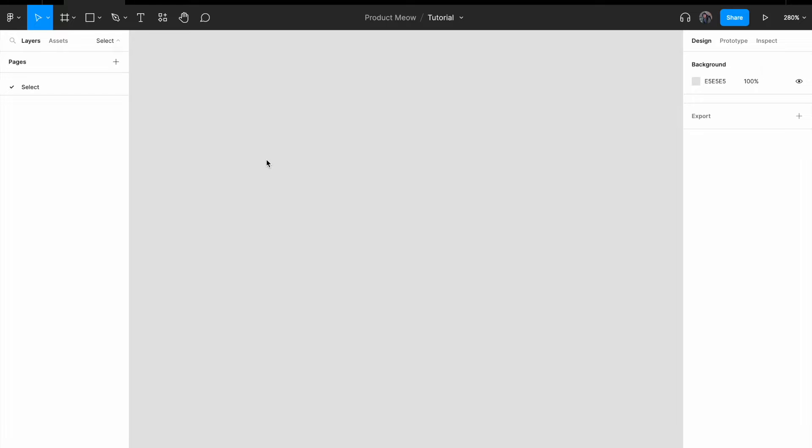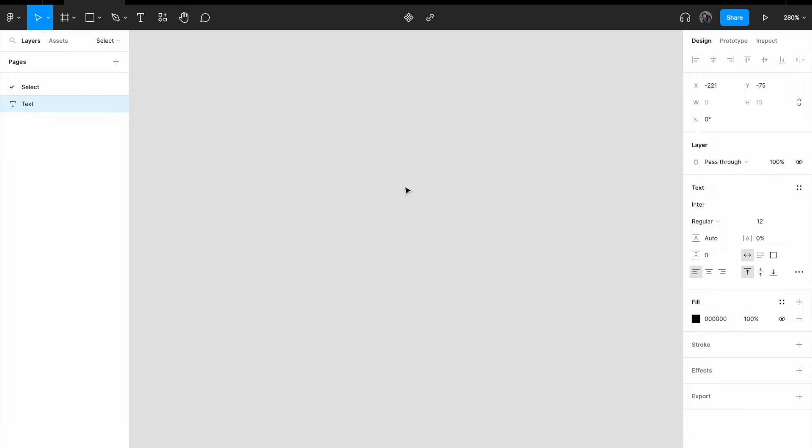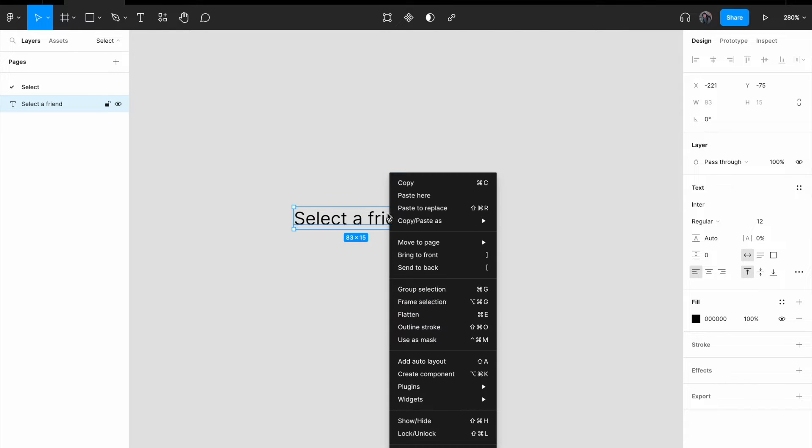So to create a select, it's really simple, right? I'm going to start by adding a text. Let me say select a friend. Right click on it, give it an auto layout.